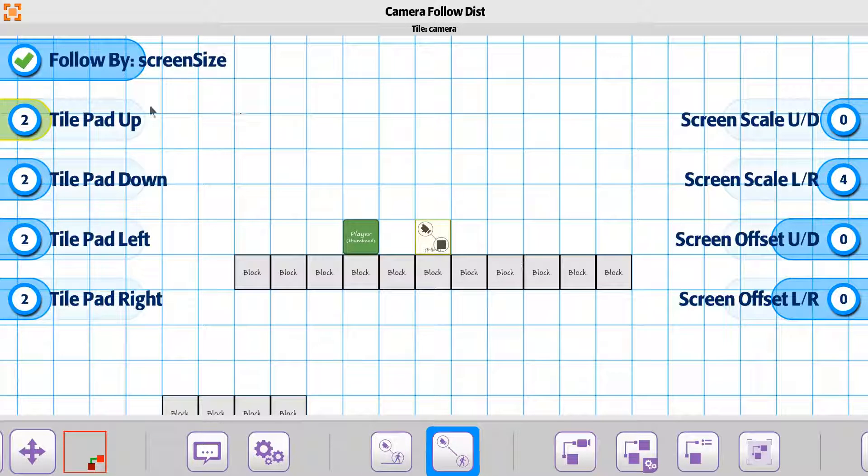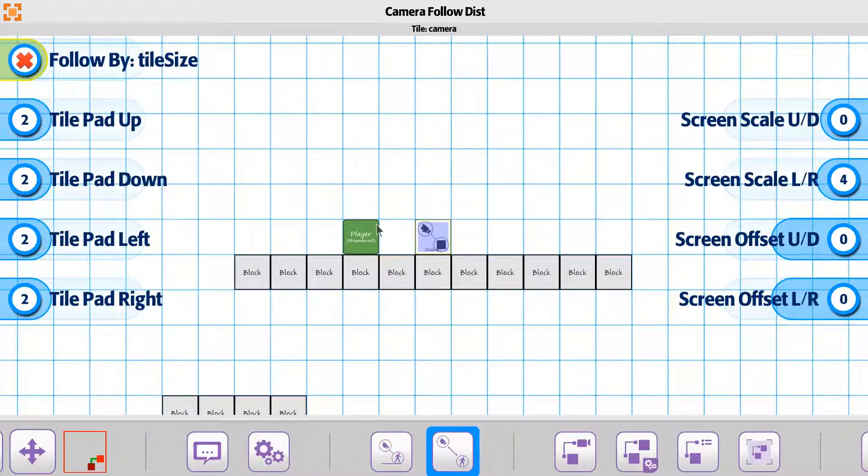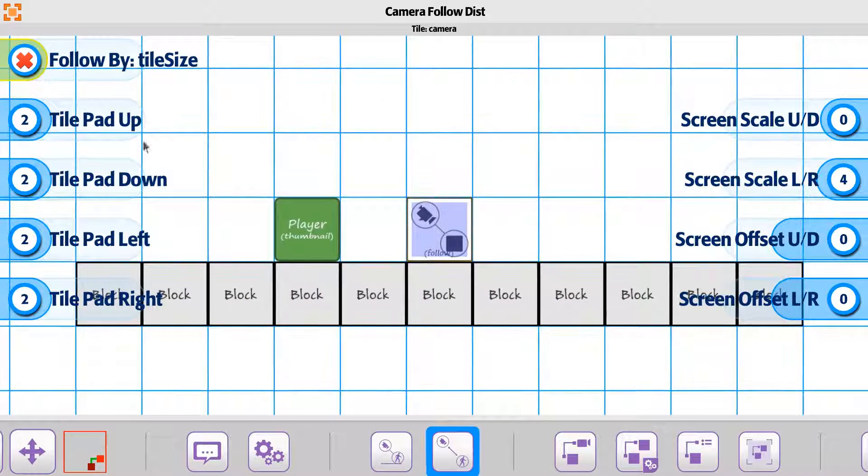And then the type we were currently using was by screen size. But if we were to say we wanted to use it by tile size...